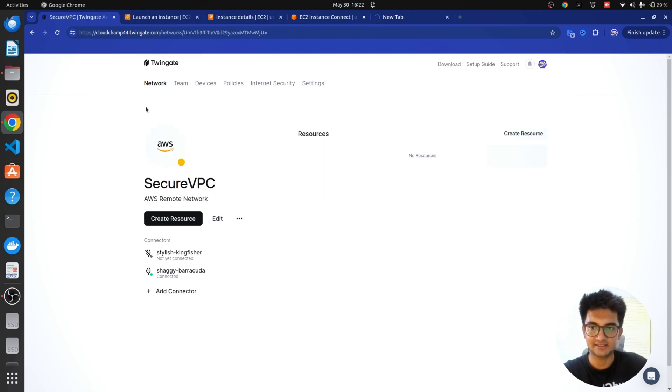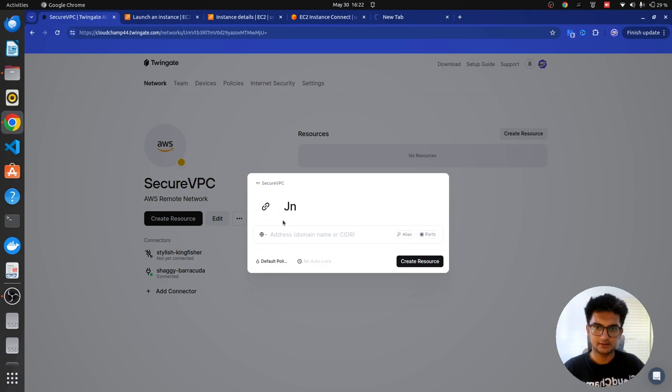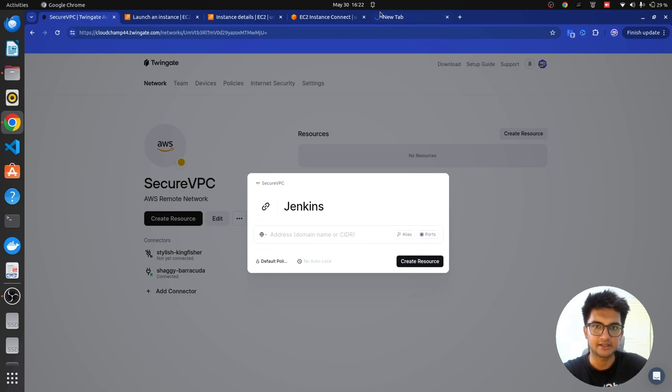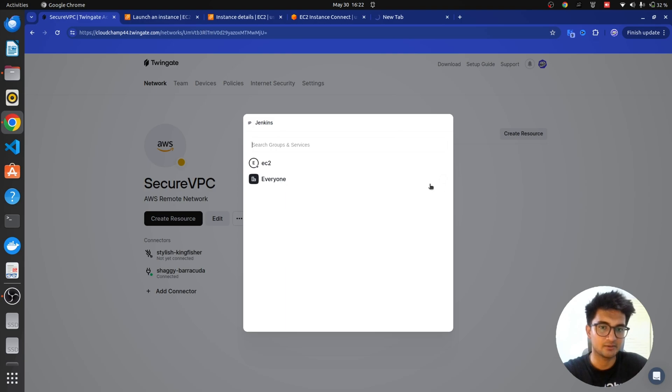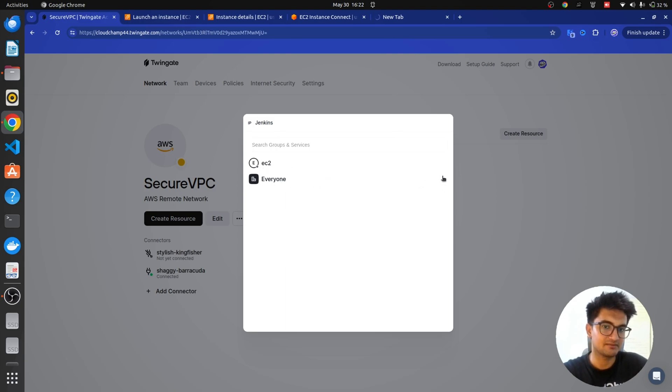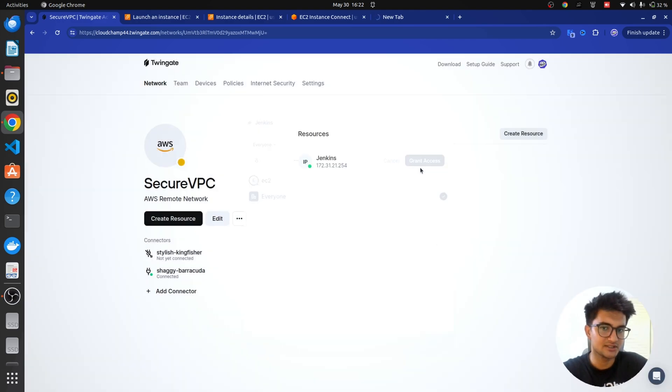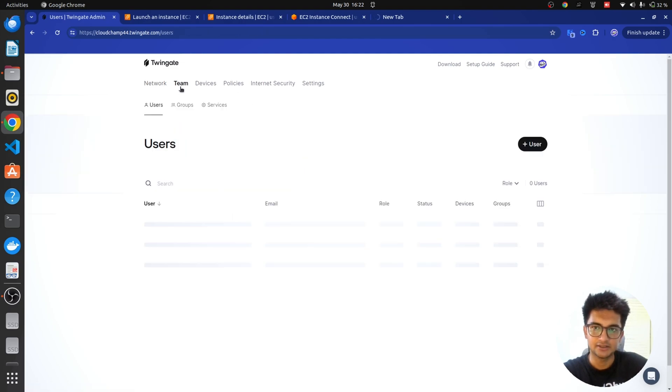Once you have your connector ready and deployed, you then need to go to resources section. So, you can see here create resource option. Let's click on create resource. Let's name this as Jenkins and then put the IP address of the application. It could be IP address, domain name, or CIDR range. After you add a resource, you can choose which group or services do you want to give access to. So, I have a group named as everyone and also a service account which is EC2. So, I want to choose everyone here and then click on grant access. If you want to create new users or groups, you can do that from the team section here.